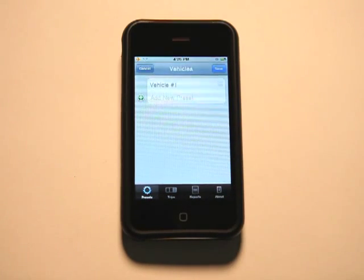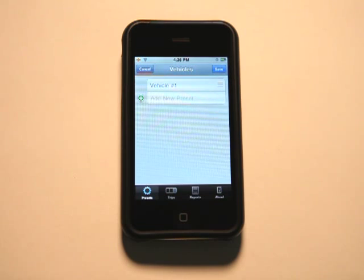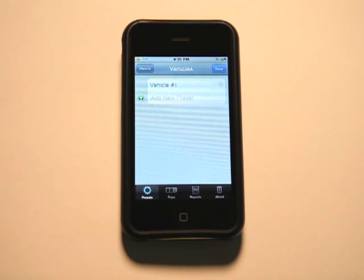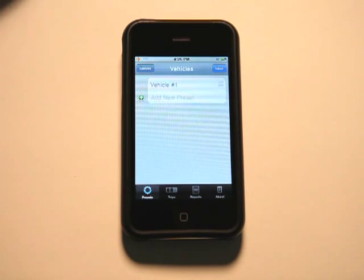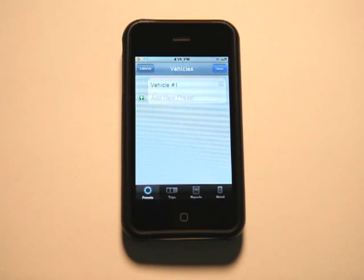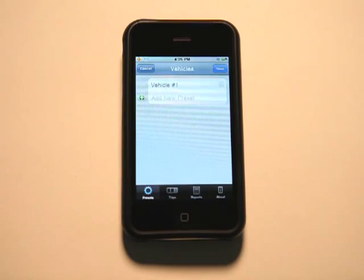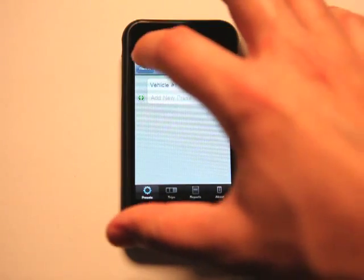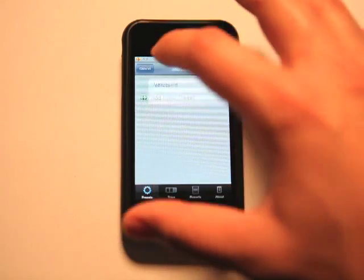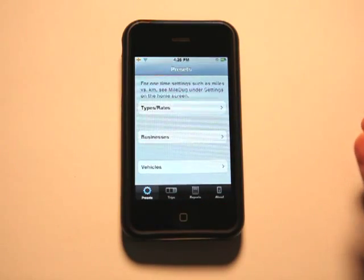And then if you have multiple vehicles, you can go ahead and put those in here also so you can keep track of the mileage that you're putting on specific vehicles. So I'm just going to go with what's there.